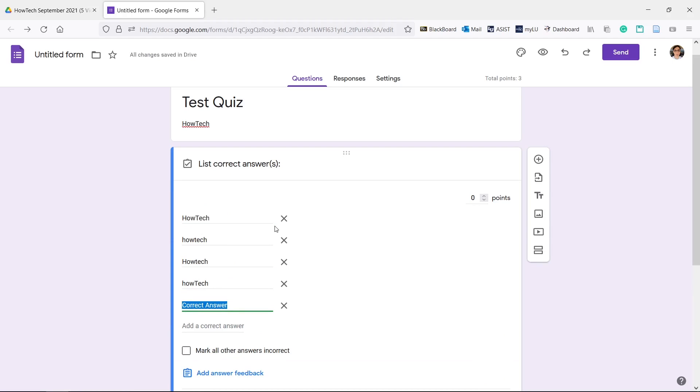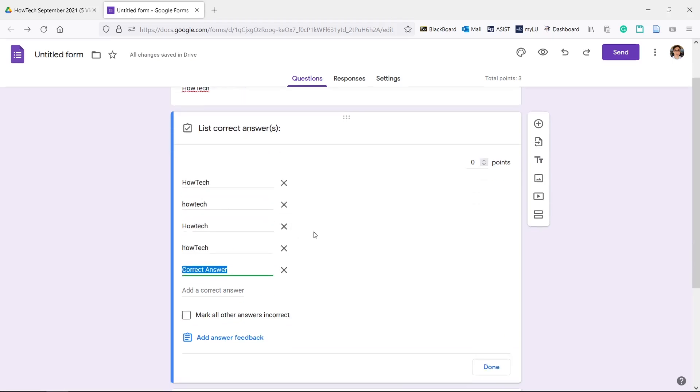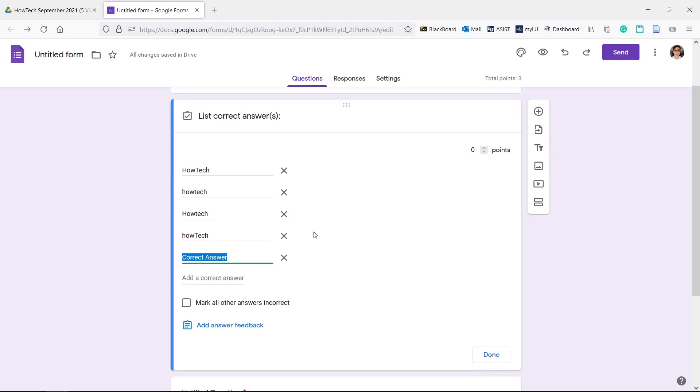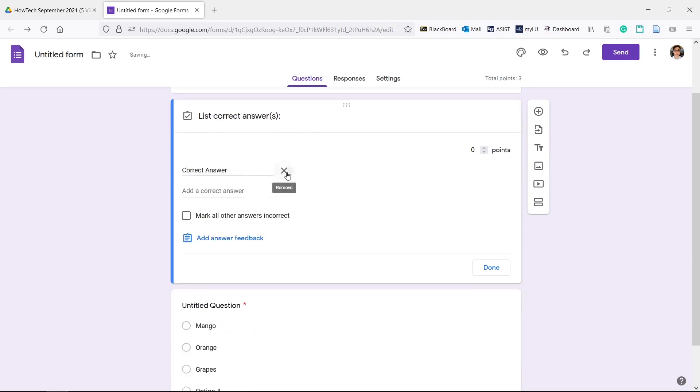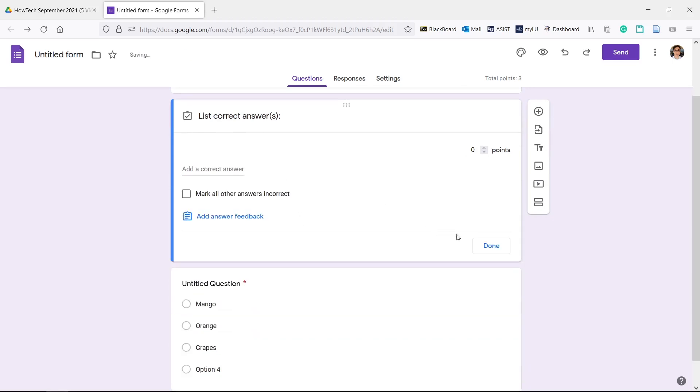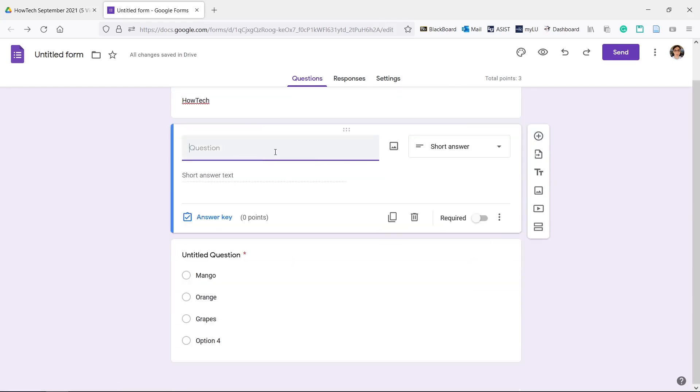You can add various forms of the answer but the best method may be to leave it without an answer so that you can grade it manually later. If you're grading it manually don't add points in the answer key. You can specify in the question title.